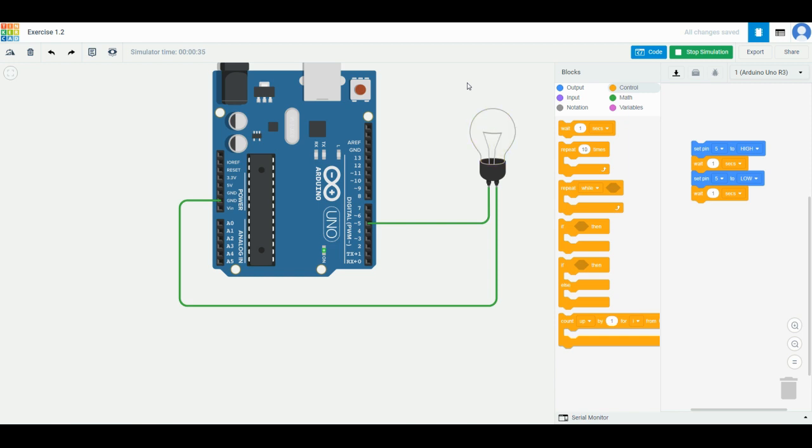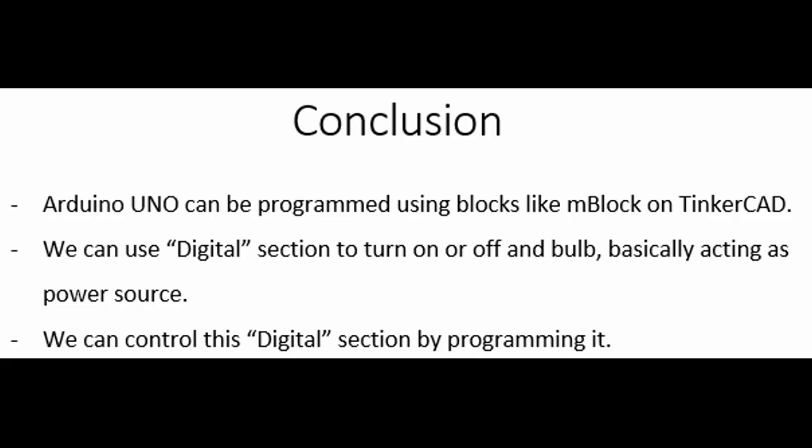Today's conclusion: we can use TinkerCAD to program Arduino Uno using blocks like mBlock. We can use the digital section of the Arduino Uno to turn on or off anything, basically acting as a power source. We can control this digital section using programming. That's all for today. Thank you and see you in the next exercise.